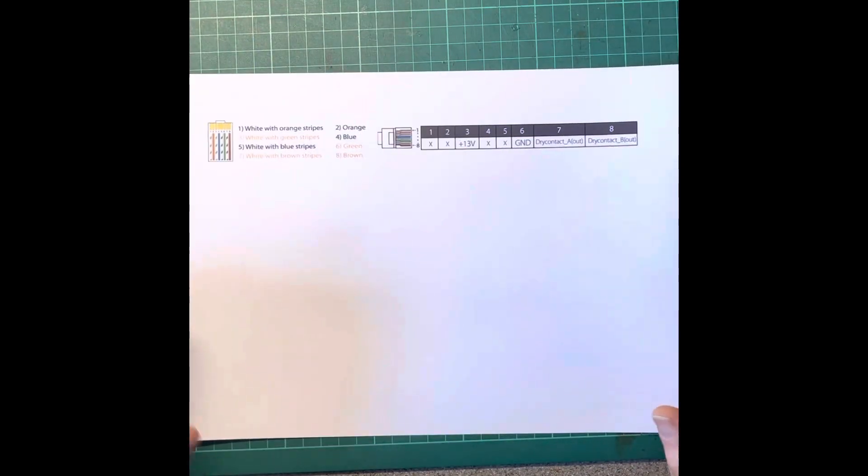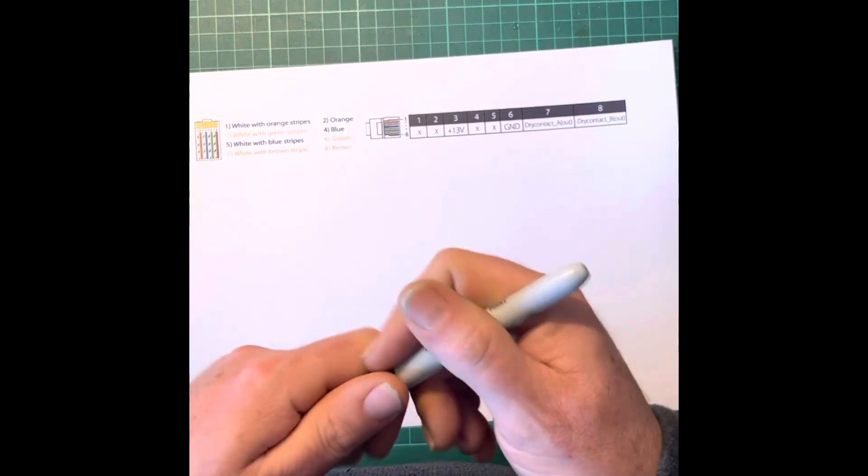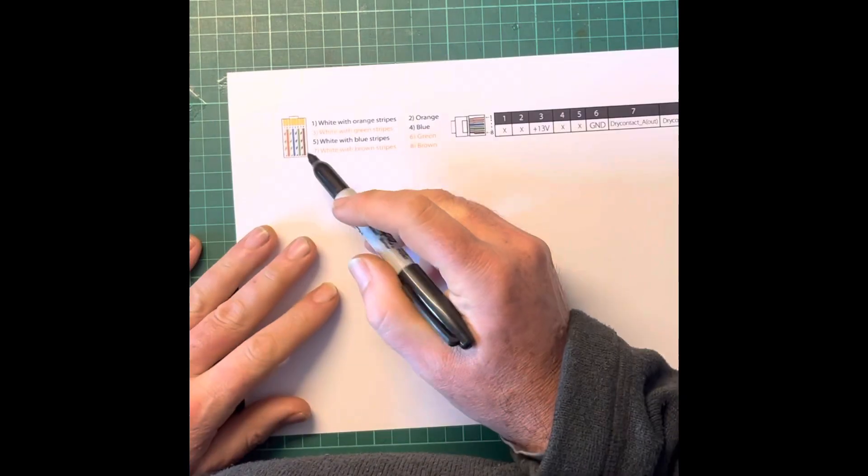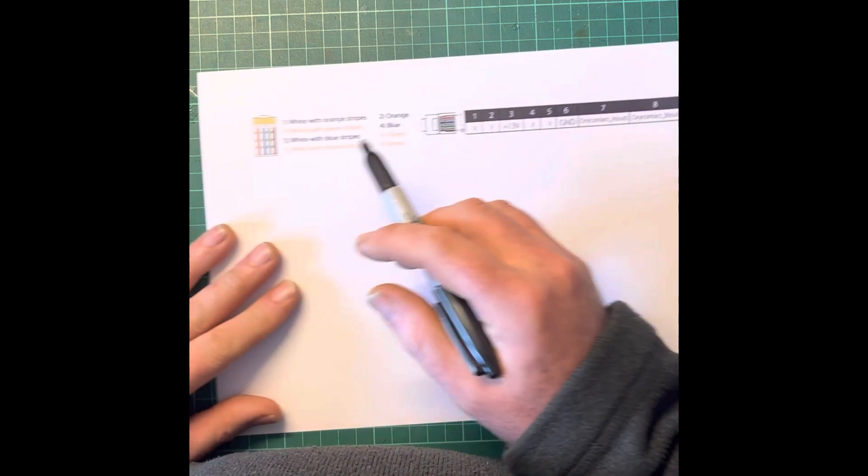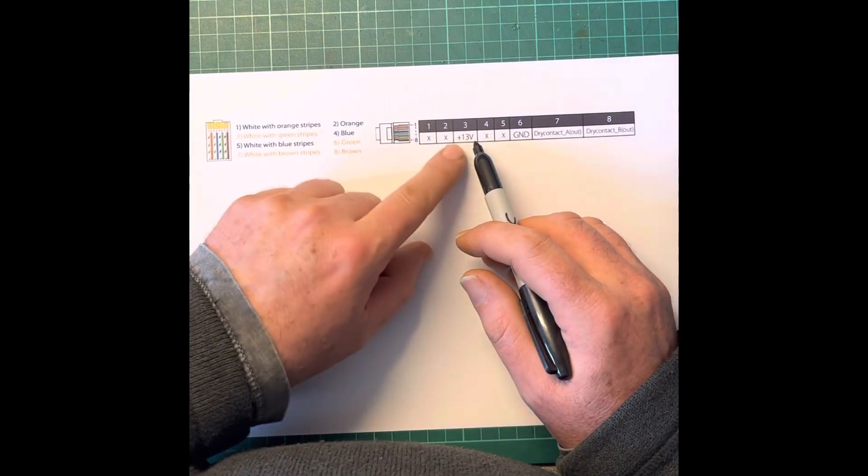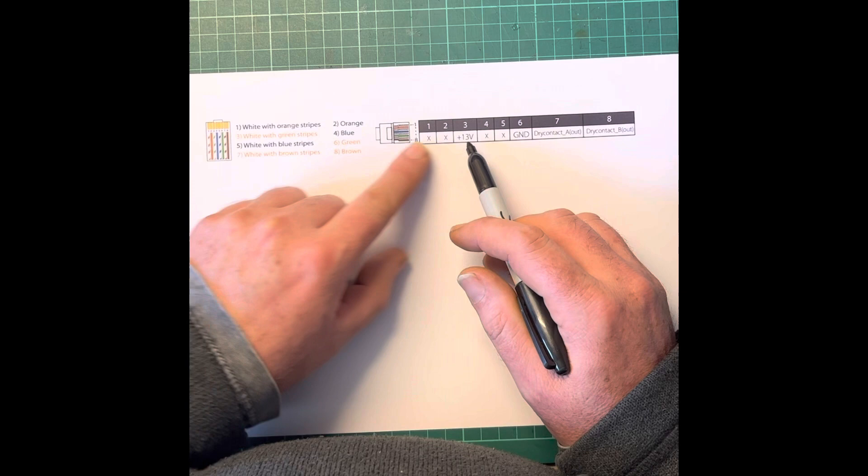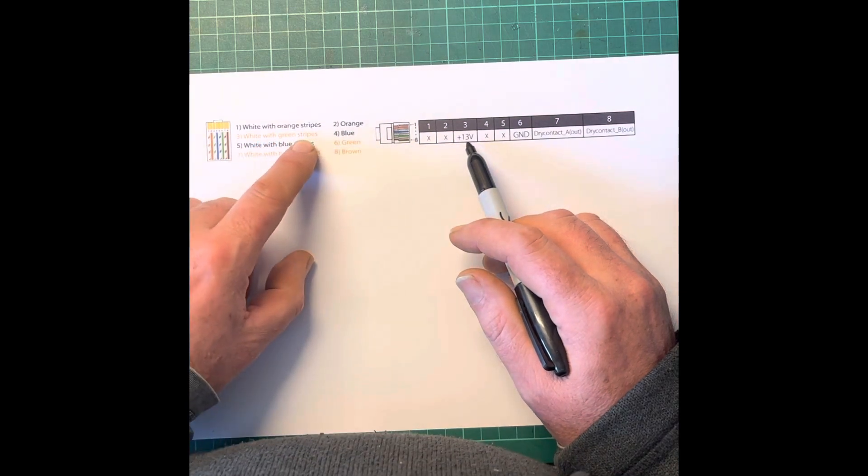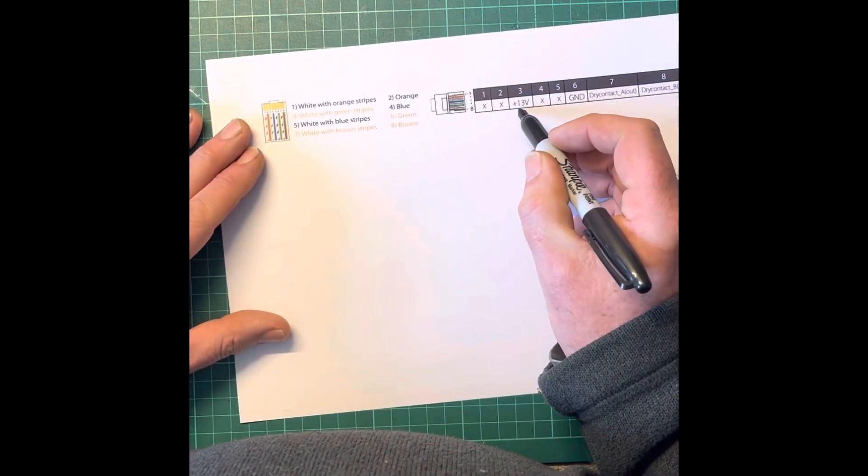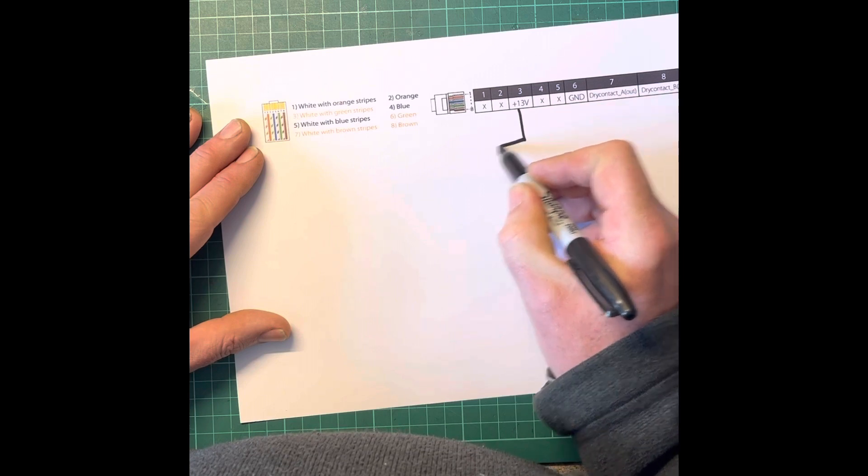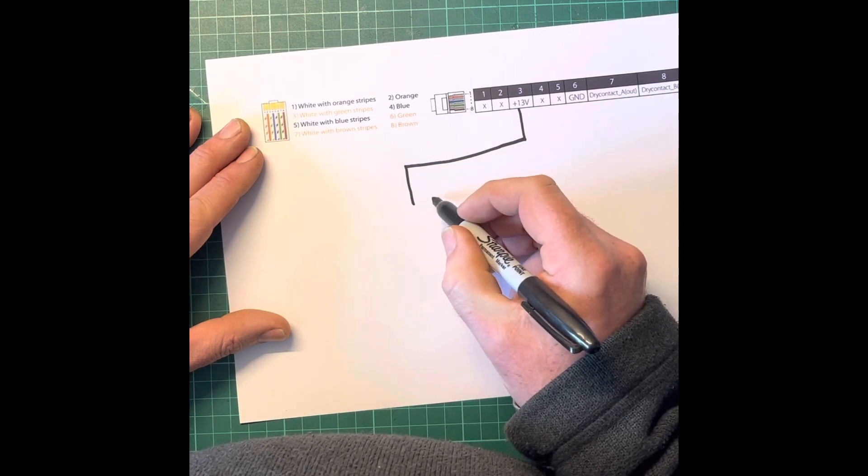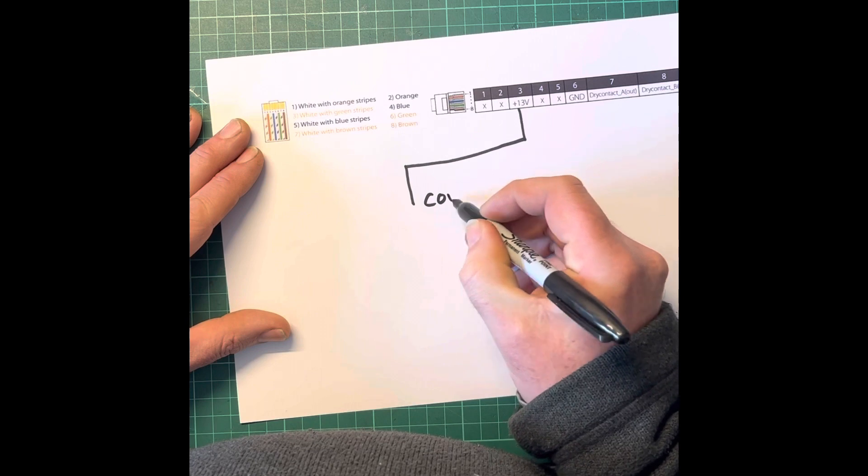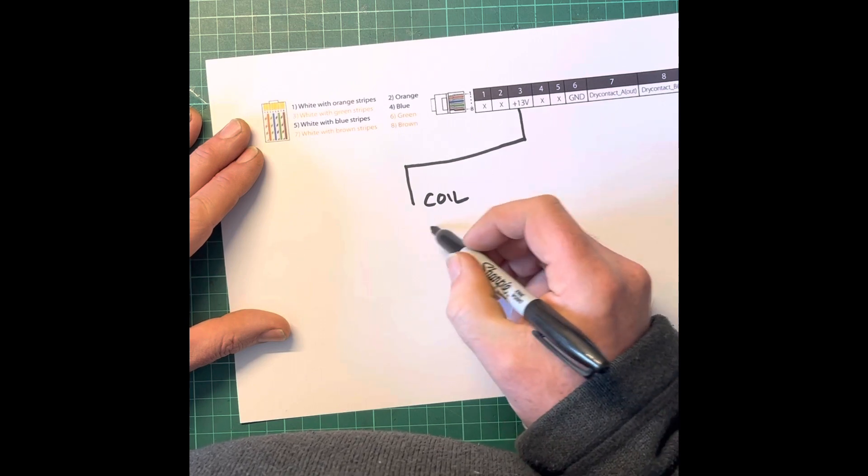This is how the wiring is going to work. You've got your Cat 5 cable, and we need to look at pin 3 first. Pin 3 is white with green stripes and that is a 13 volt positive feed which you're going to take to the coil of your relay.